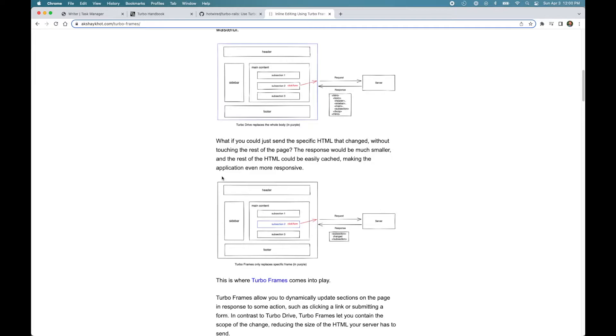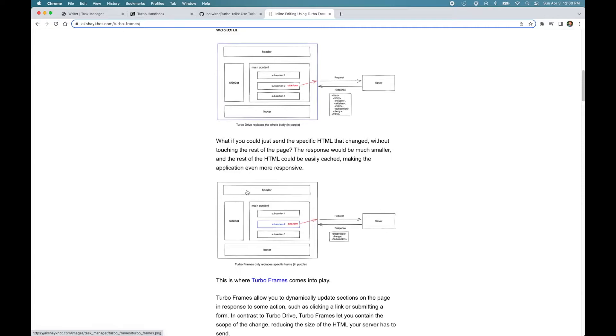Now, in contrast, the way Turbo Frames work is you don't replace the whole page, you just replace the specific section, which is much more efficient because why do we need to change the header if it's not changing? We can keep all the elements on the page that did not change as it is and only replace the section that we are interested in by marking it as a Turbo Frame.